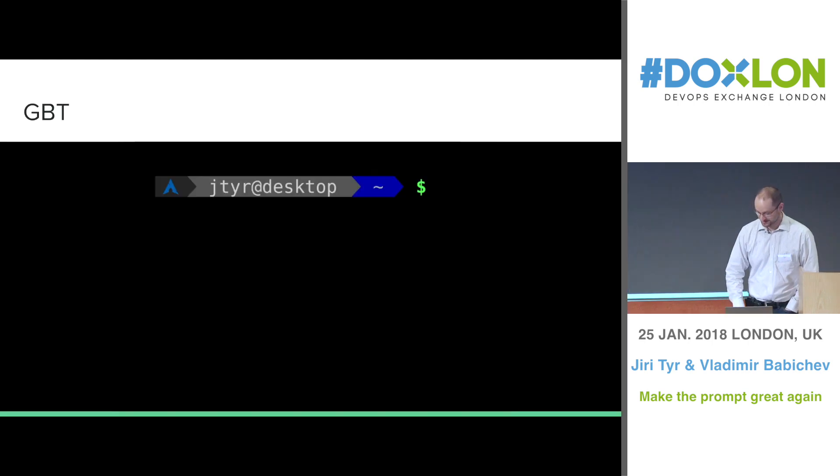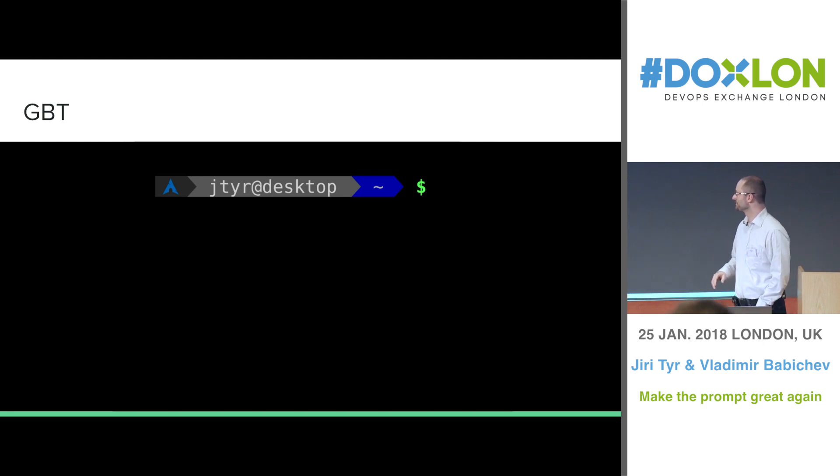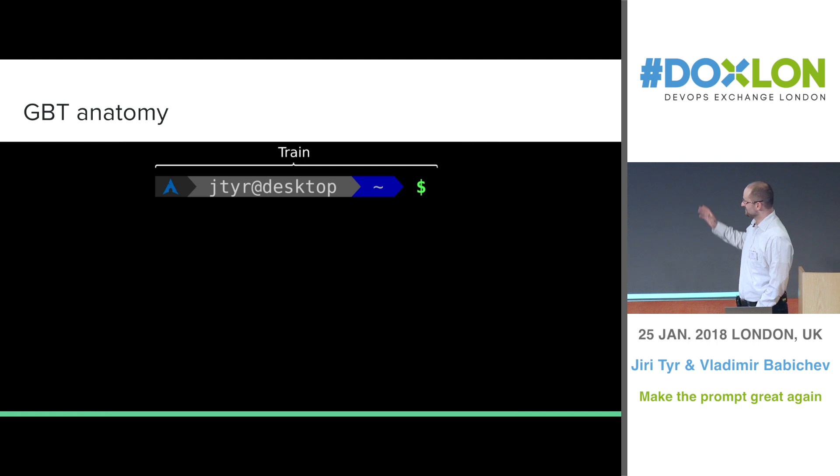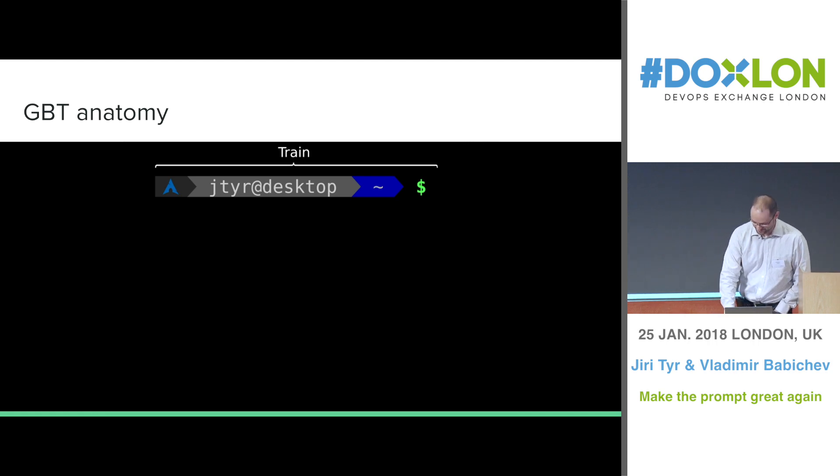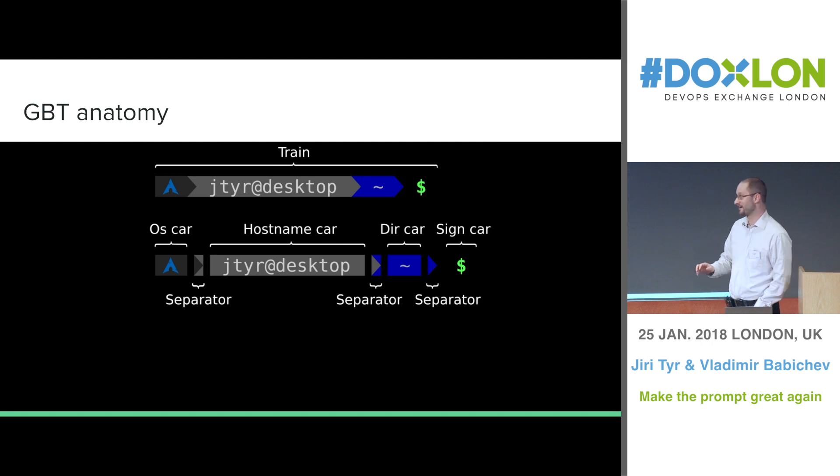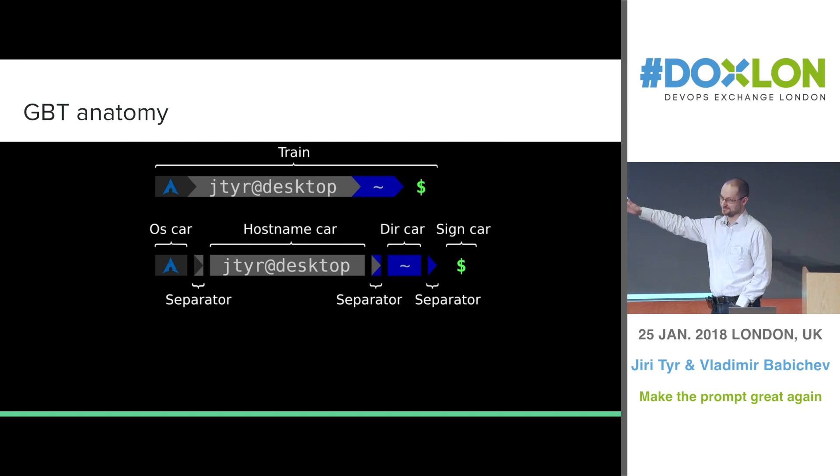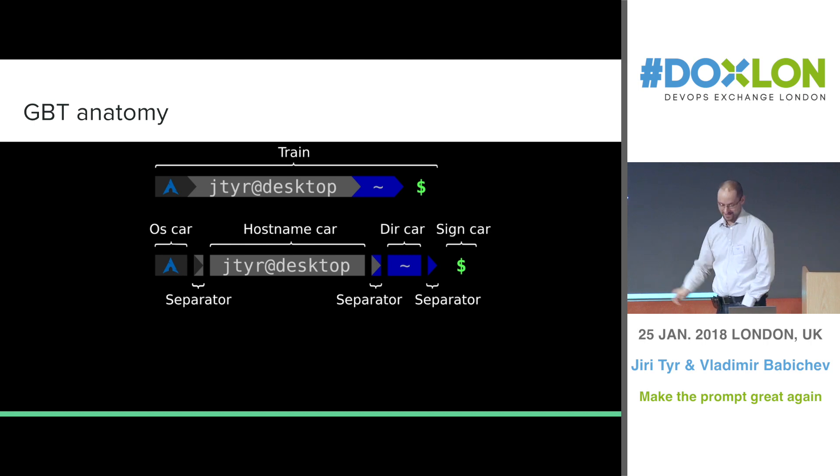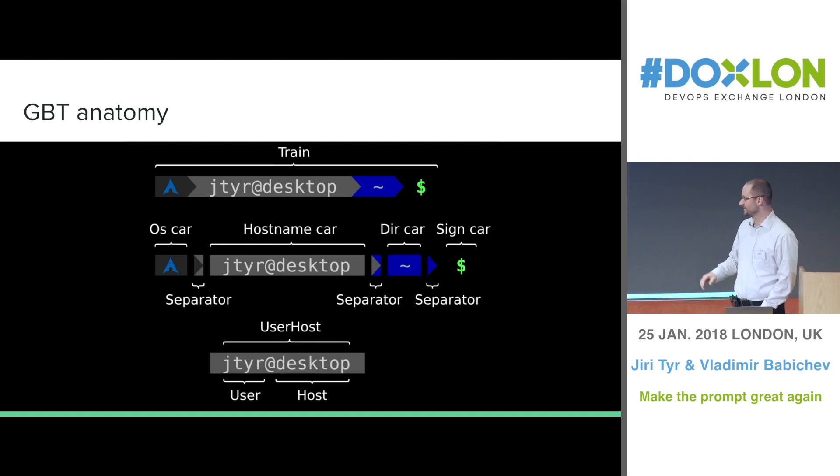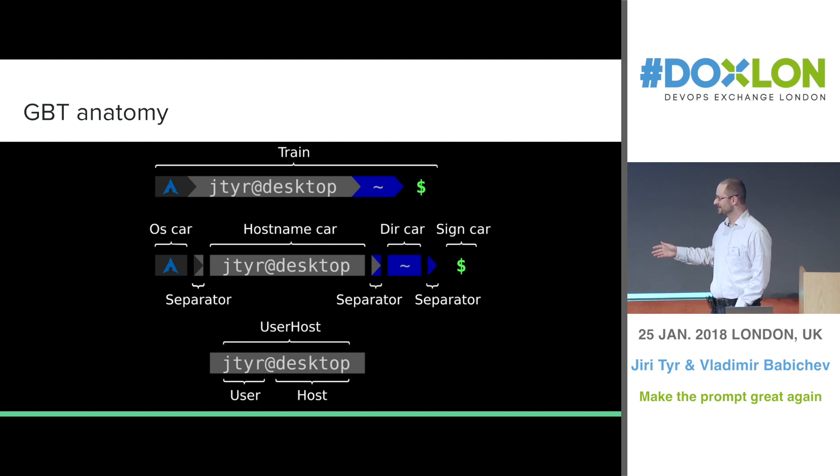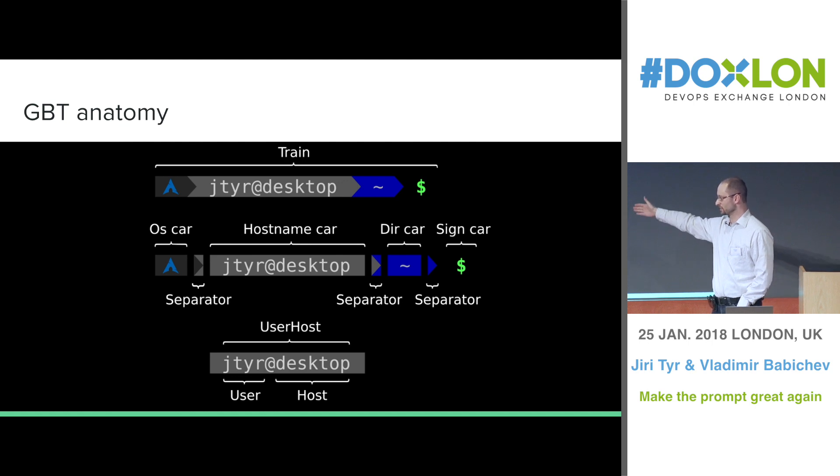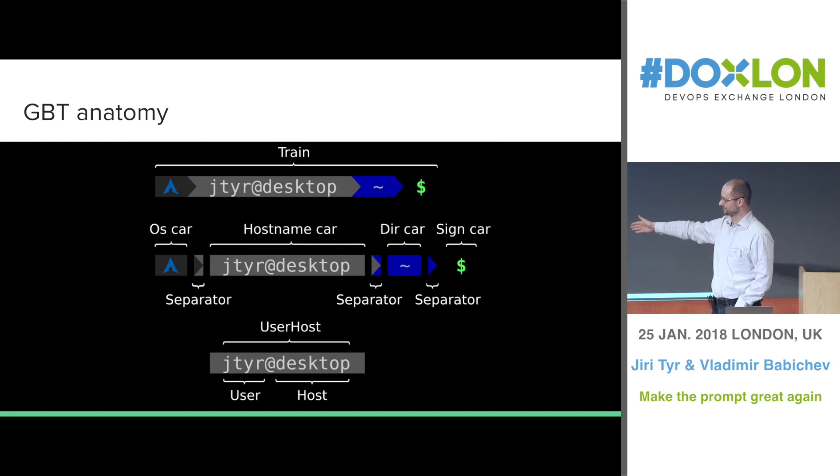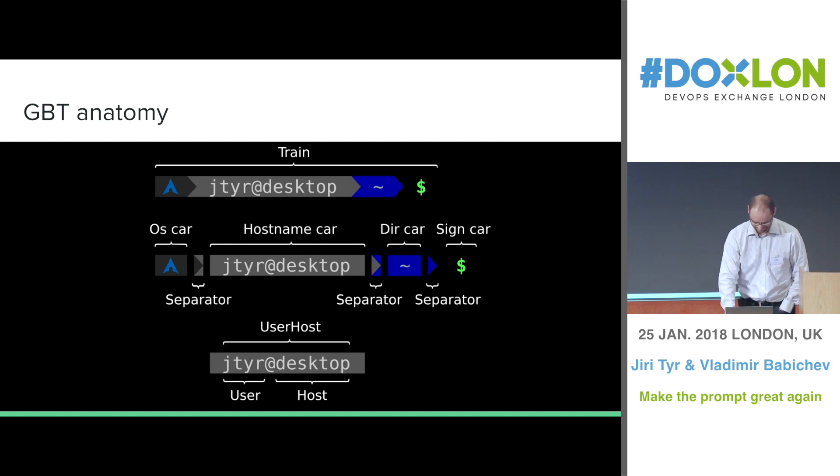And this is how it looks. But we call this one the whole thing train. And as you probably know, each train is composed of cars. So we have several cars in the train, the cars are separated by separator. And each of the cars can have several fields which are configurable. So for example, the hostname car has other fields like user, host and the two together is user host field.